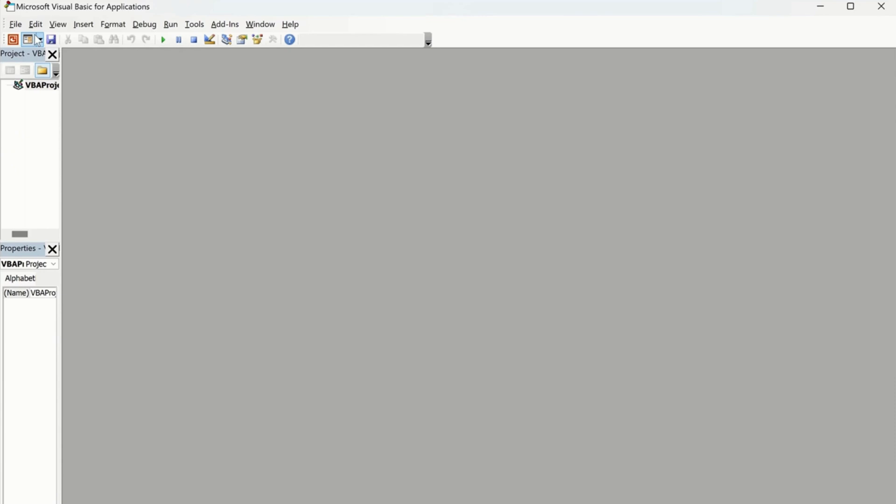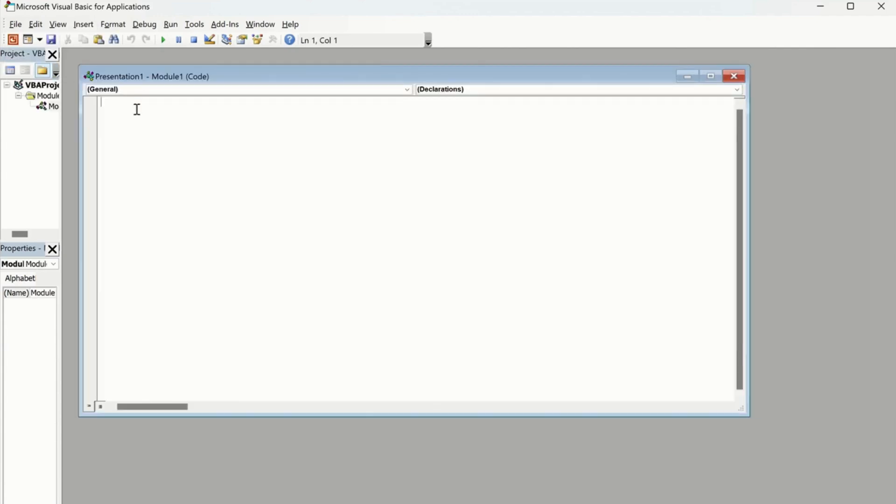So in the Developer option, VBA is basically the Visual Basic. You have to click on that. And now if we want to create colorful slides, we are going to use the help of ChatGPT. What you have to do first, you have to insert a module and here you have to paste the code.